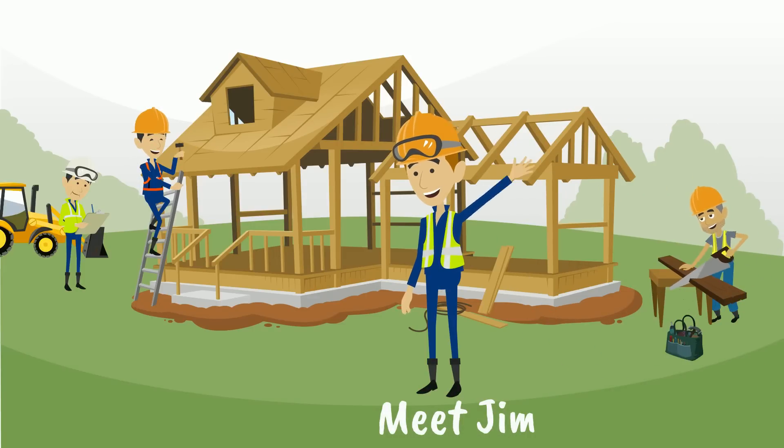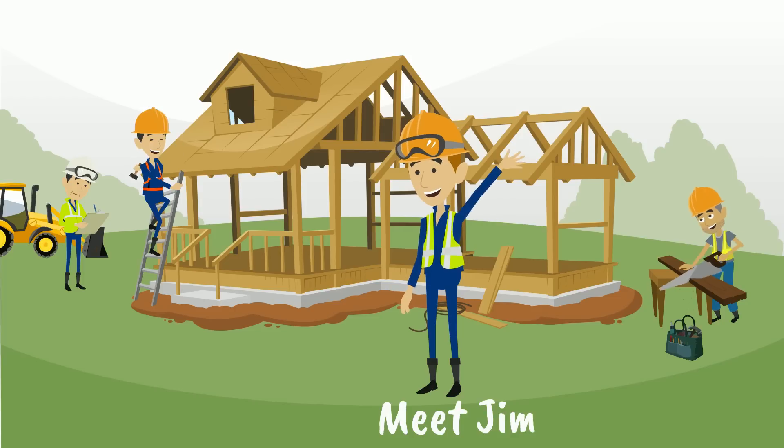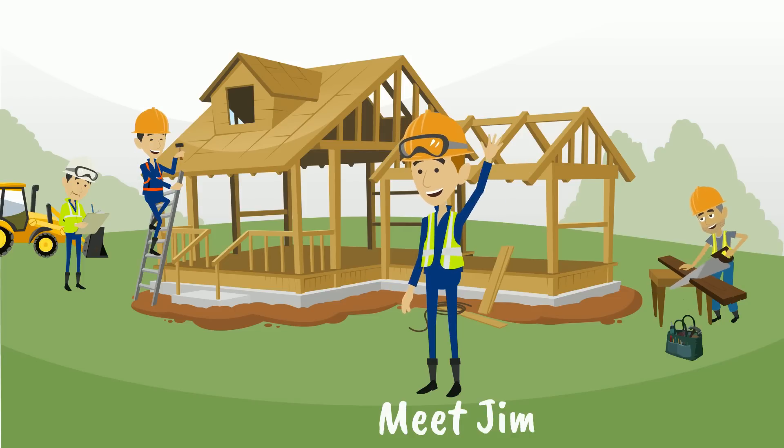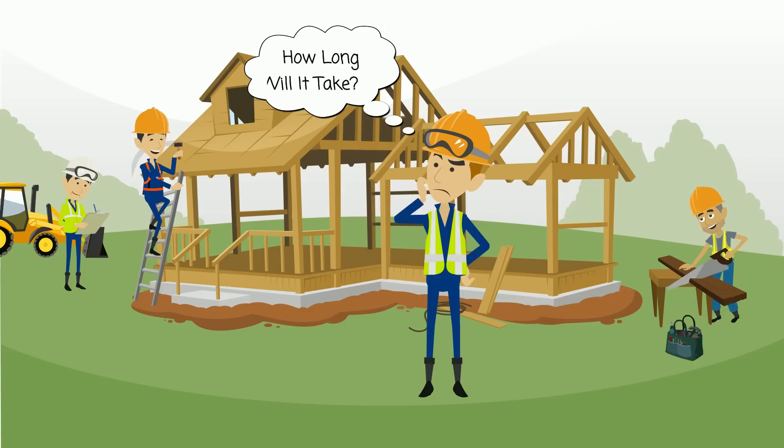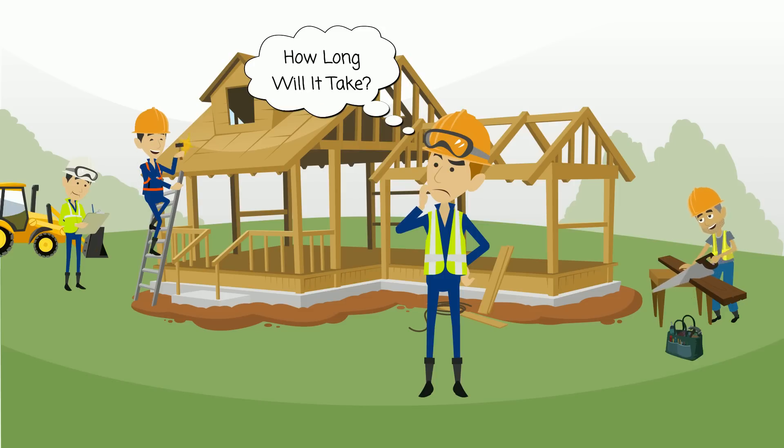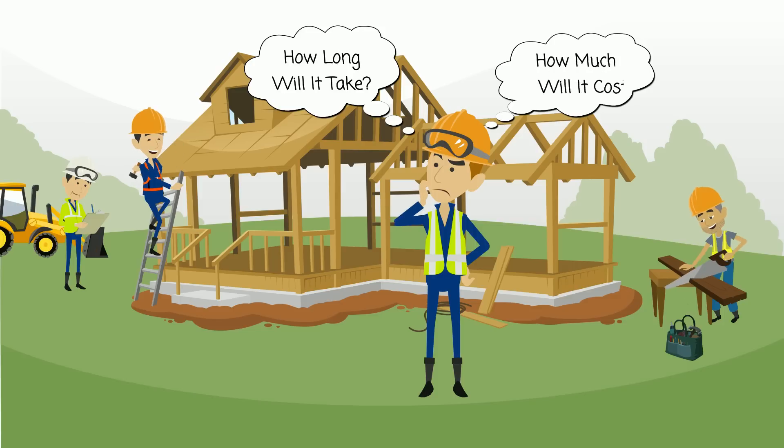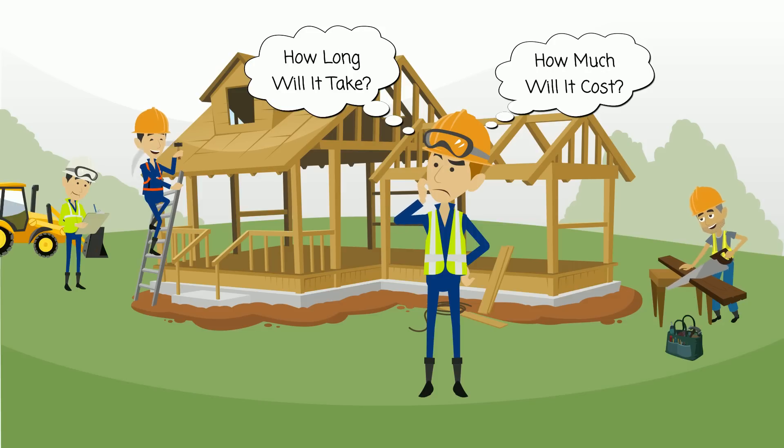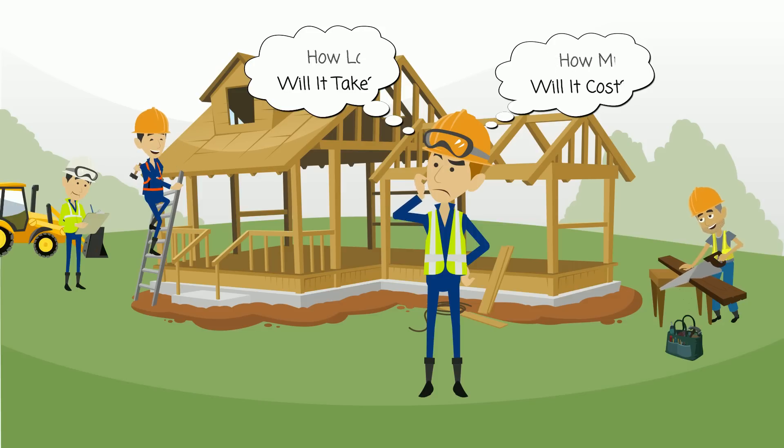Meet Jim. Jim is a construction contractor looking for a solution to speed up the time it takes to complete a residential or commercial takeoff. Jim is worried how long it might take to learn how to use the software to complete his task and how much it might cost to make the change.